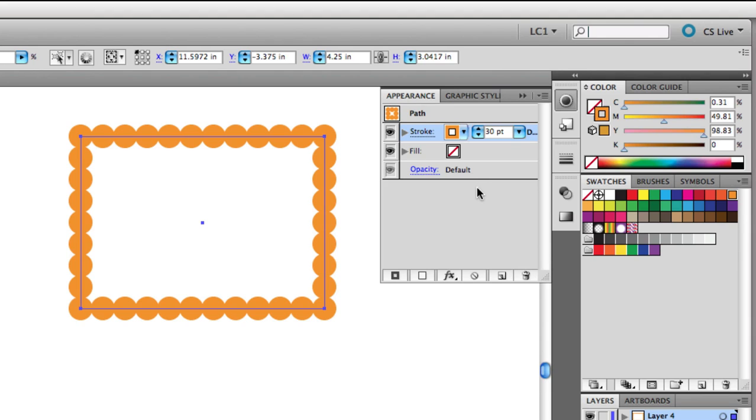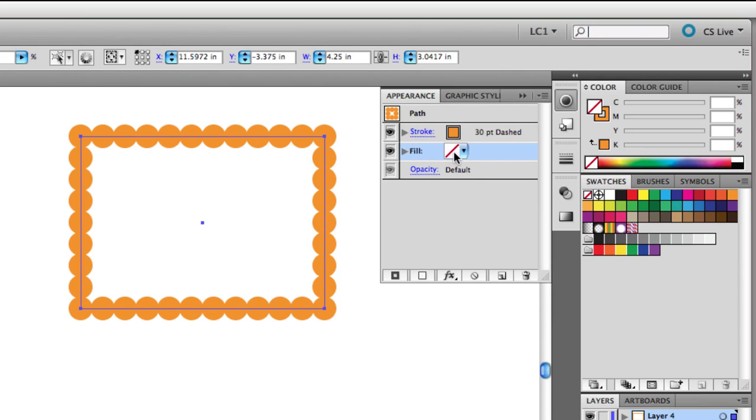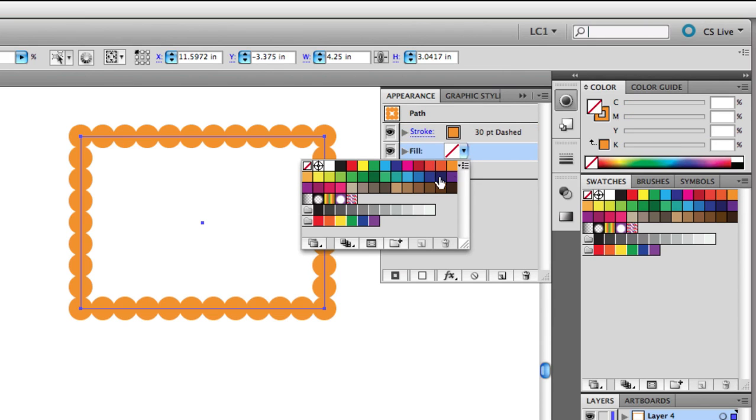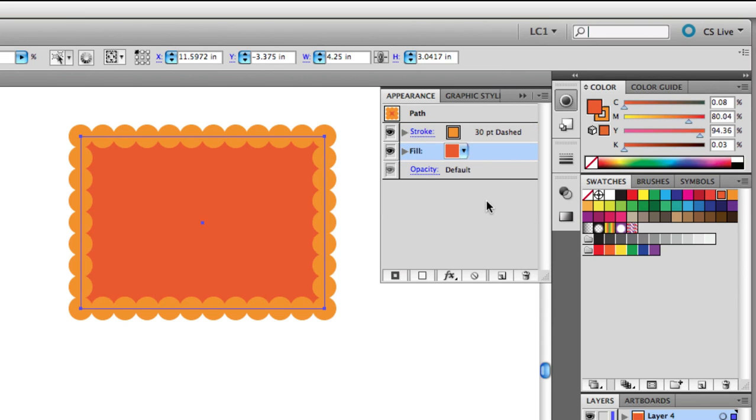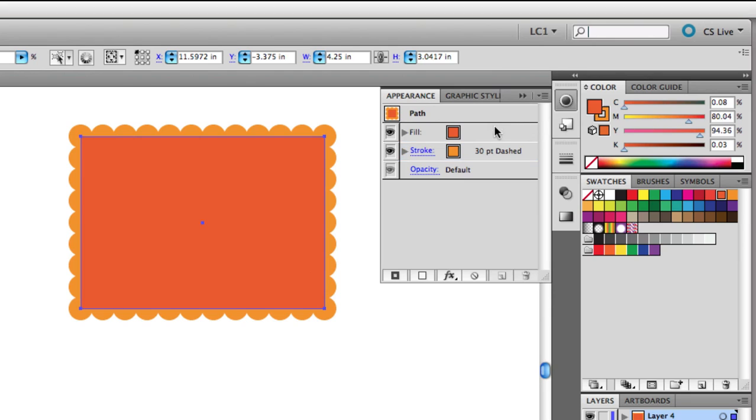Now, our path doesn't yet have a fill color, so I'm going to choose a color for the fill. And next, I'll take the fill, click it, and it's selected now, and then drag it up just above the stroke. You can drag the stroke and the fill around in this panel to change their stacking order, just like you would in the Layers panel. You can even add additional strokes and fills in this panel, too.